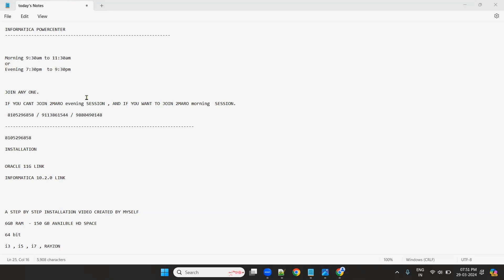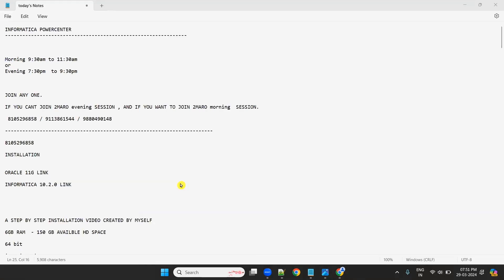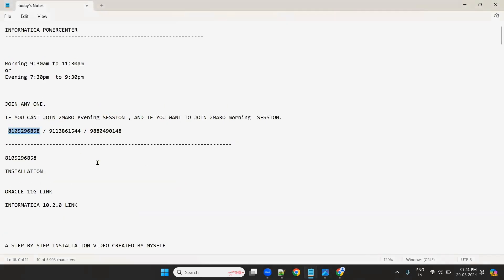Our official Raj Informatika numbers are 8105296858, 9113861544, and 9804901480. These are our official numbers. If you get any message from other numbers, please ignore. I have my personal number — I'll give it to you personally, not here.